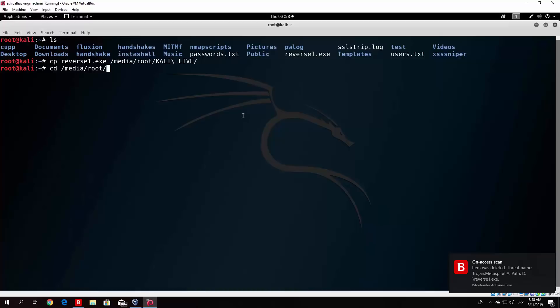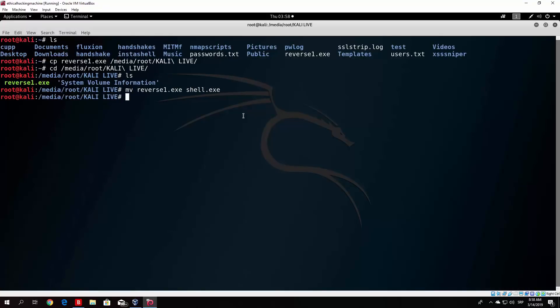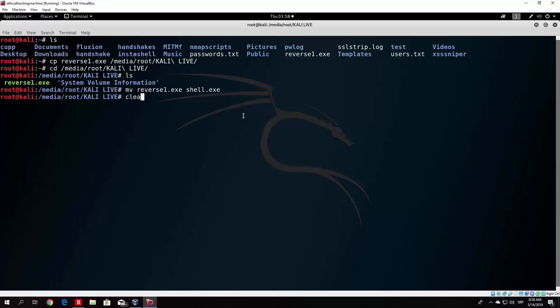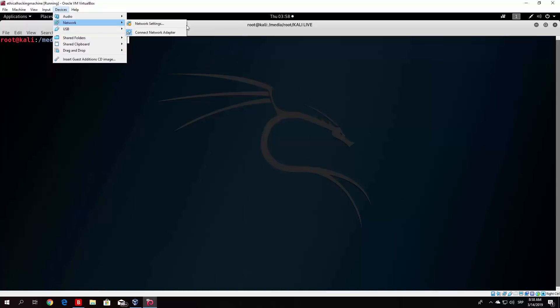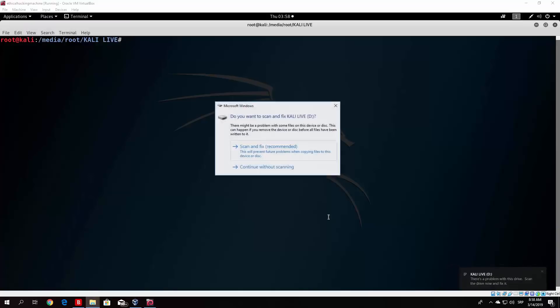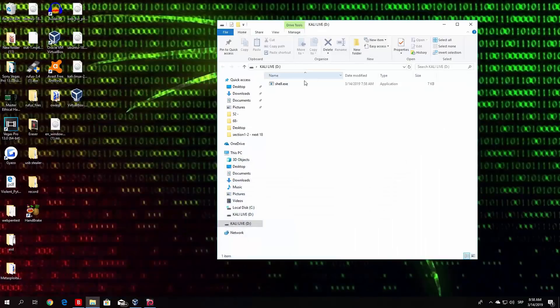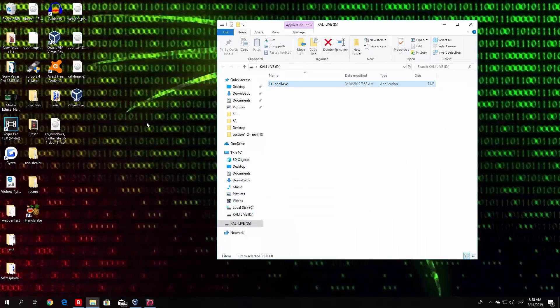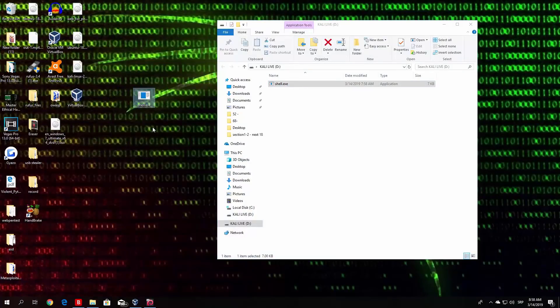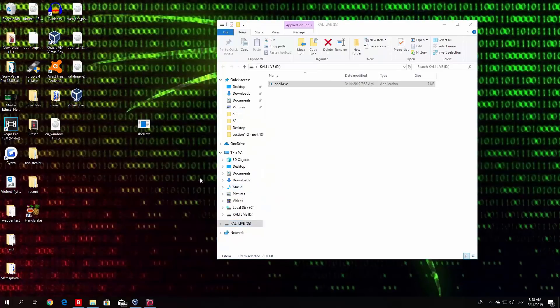But right now, if I go to my Kali Linux drive and rename the file into shell.exe, so it isn't named reverse1.exe. We need to do the same thing as previous times, so unmount the USB drive. Just uncheck it right here. And let's now try to copy the file once again. Now, as you can see, it works. So the file is right here. We do not need this USB drive anymore.